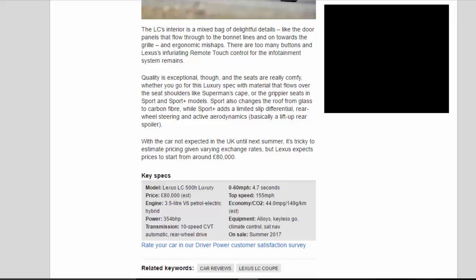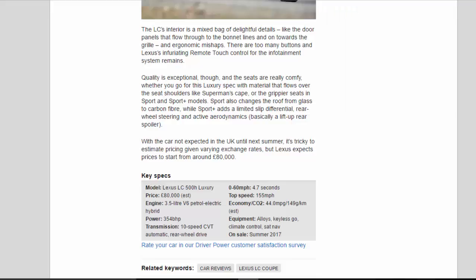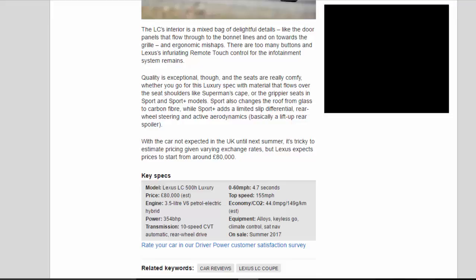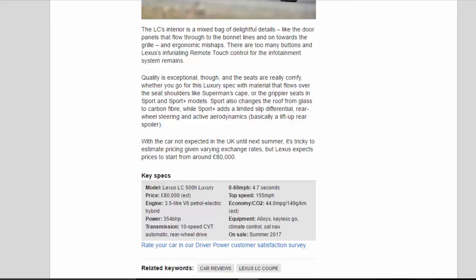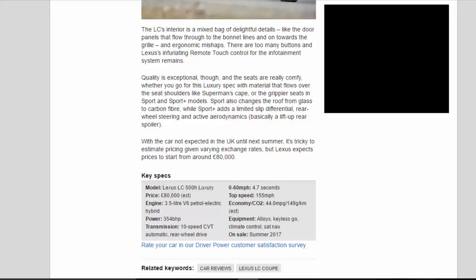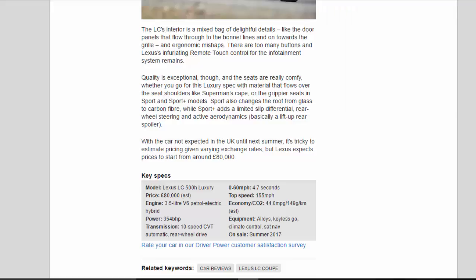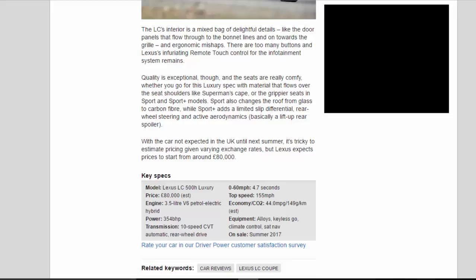Key Specs: Model: Lexus LC500H Luxury. Price: £80,000 EST. Engine: 3.5-liter V6 petrol-electric hybrid. Power: 354 BHP. Transmission: 10-speed CVT automatic, rear-wheel drive. 0-60 mph: 4.7 seconds. Top speed: 155 mph. Economy/CO2: 44.0 mpg / 149 g/km EST. Equipment: Alloys, Keyless Go, Climate Control, Sat-Nav. On Sale: Summer 2017.